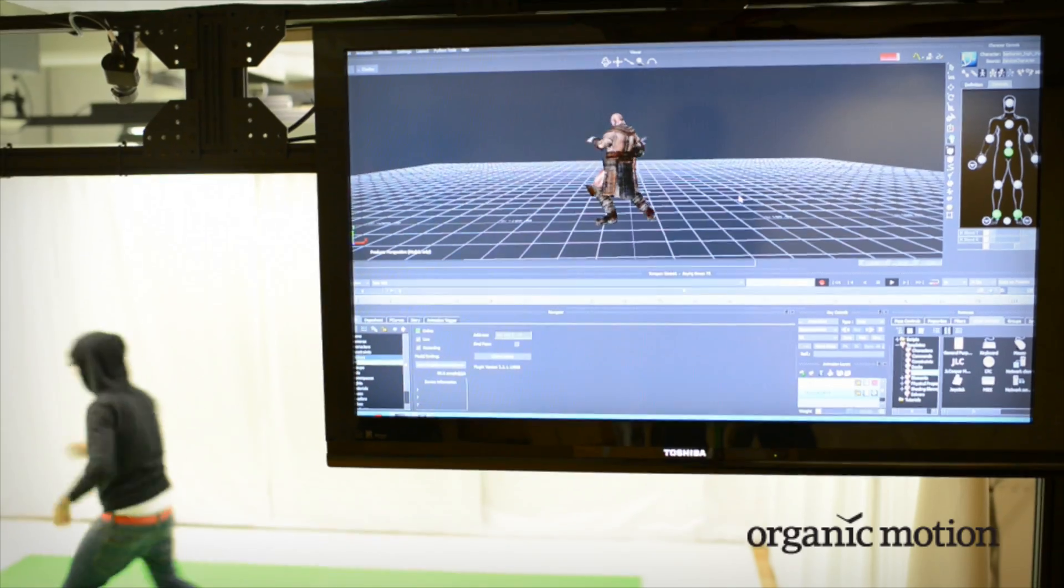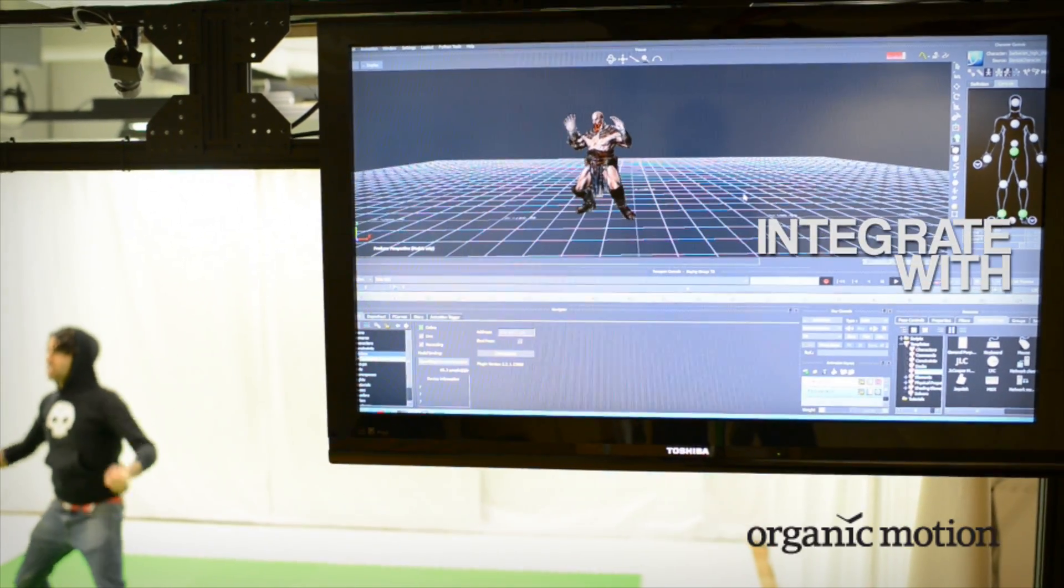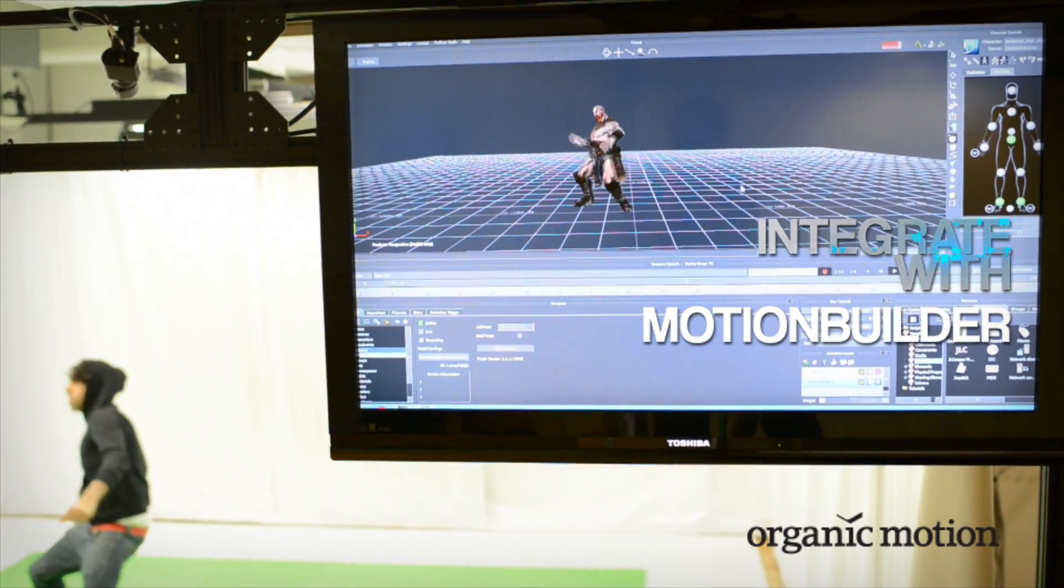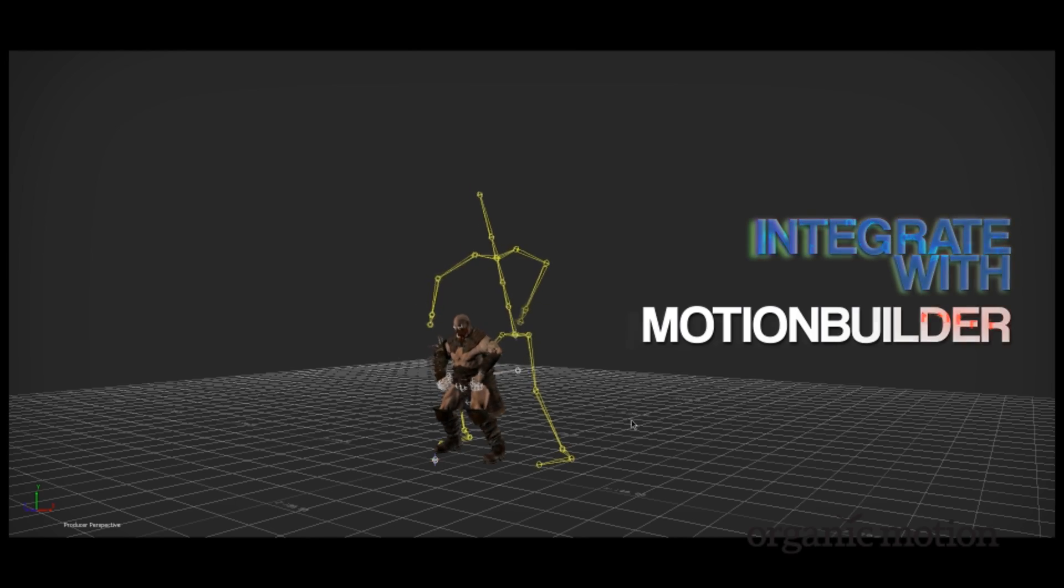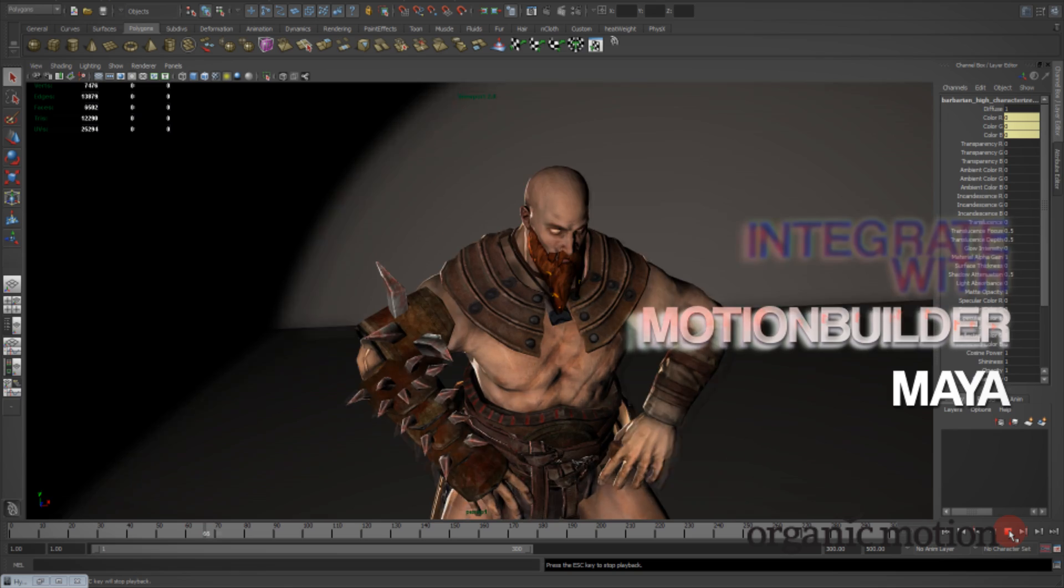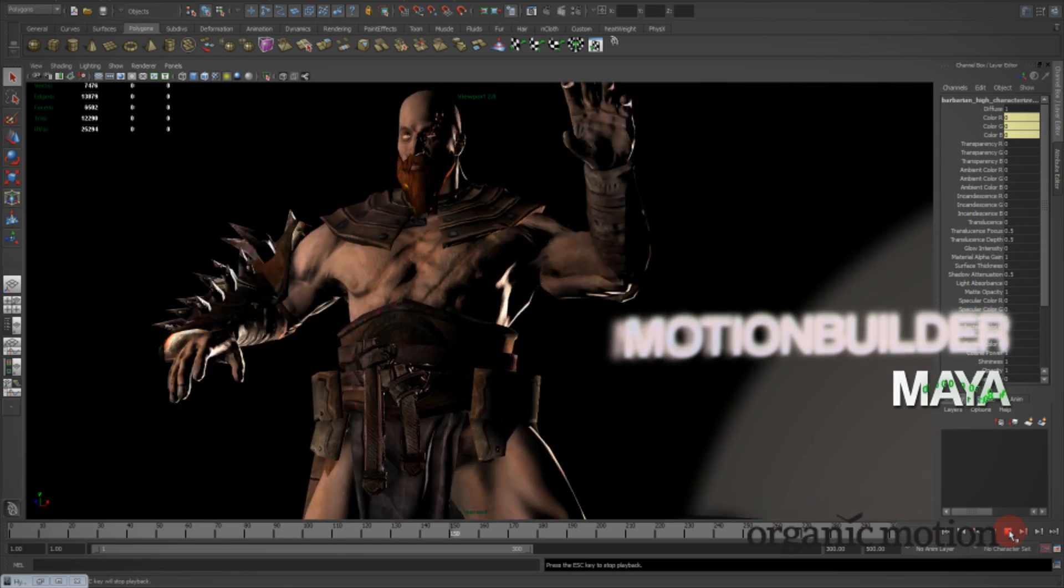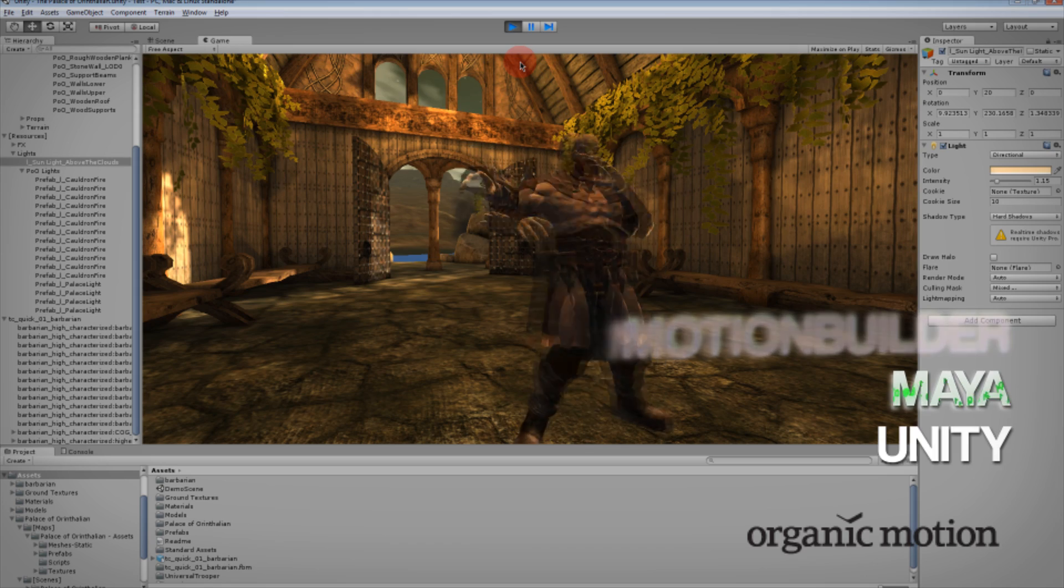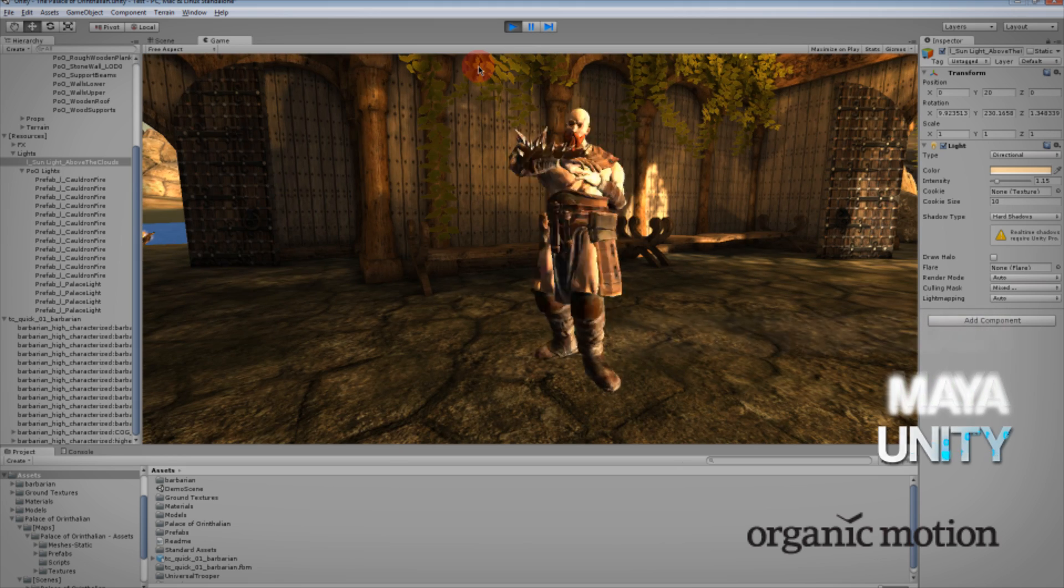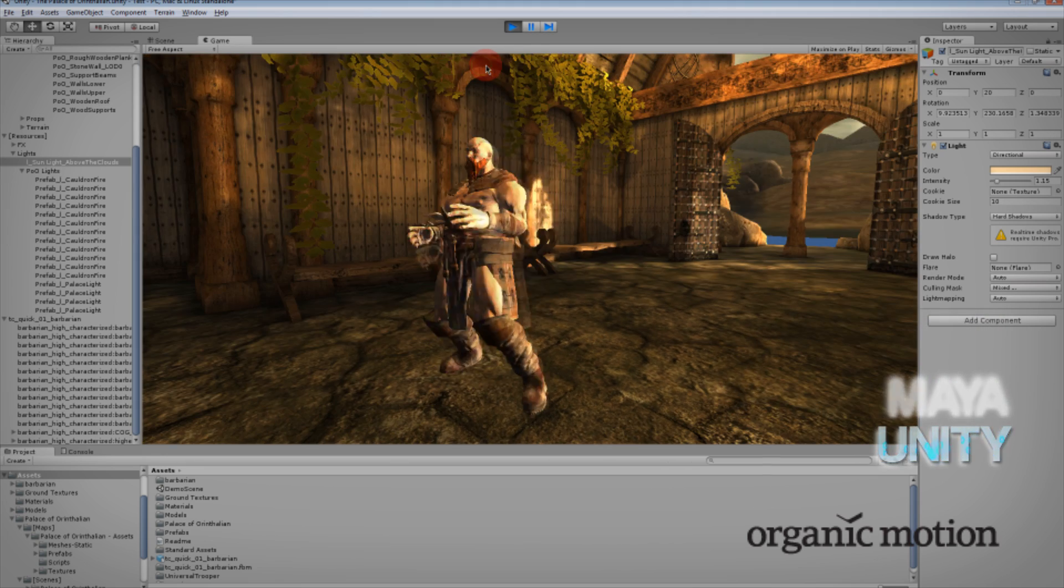Transferred onto your 3D characters in real time using our plugin for Autodesk MotionBuilder, or both for use with industry-leading applications such as Autodesk Maya, Unity 3D, and other programs using the flexible FBX file format.